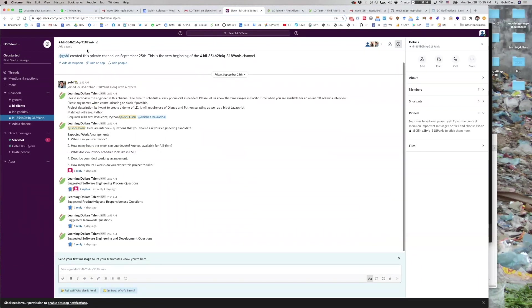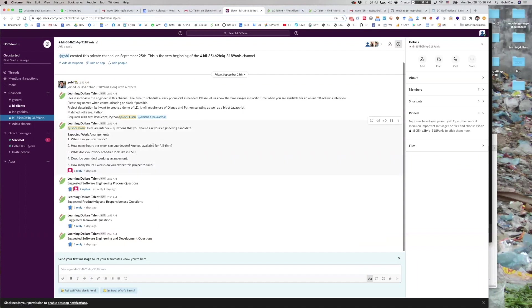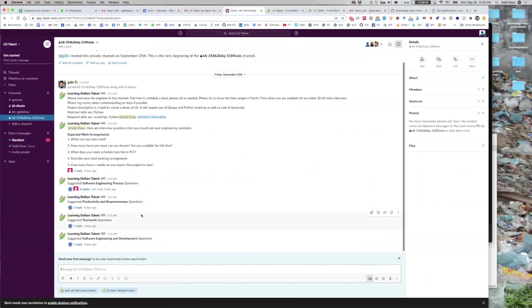Within the LDI channel, you will find an introduction to the developer and suggested interview questions on work arrangements, process, teamwork and productivity, and engineering.